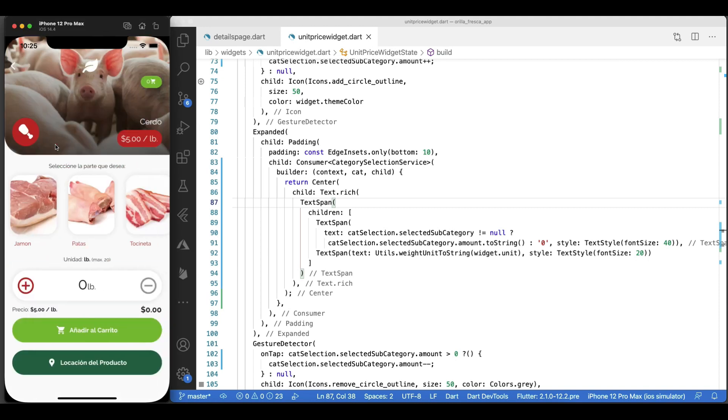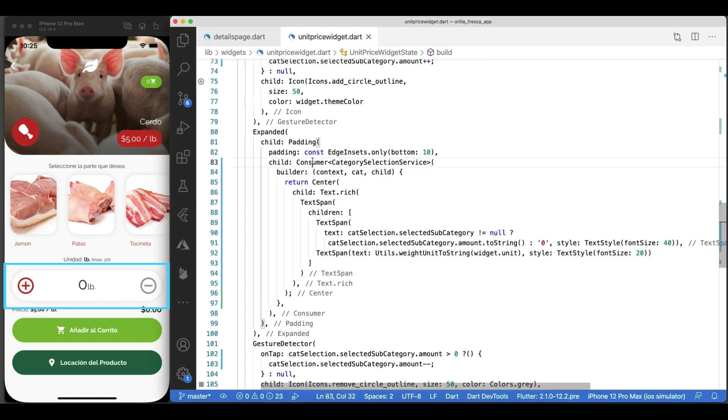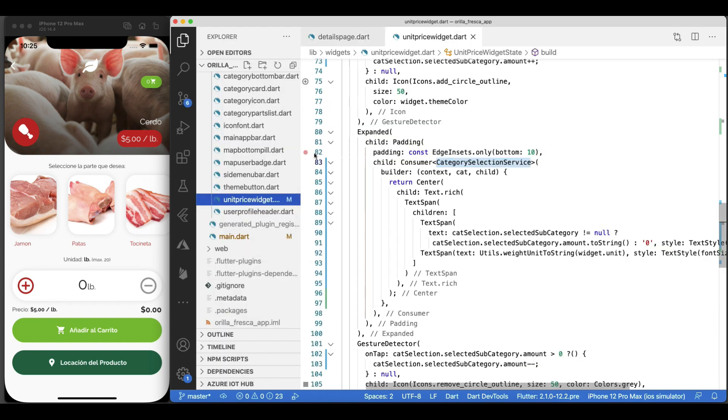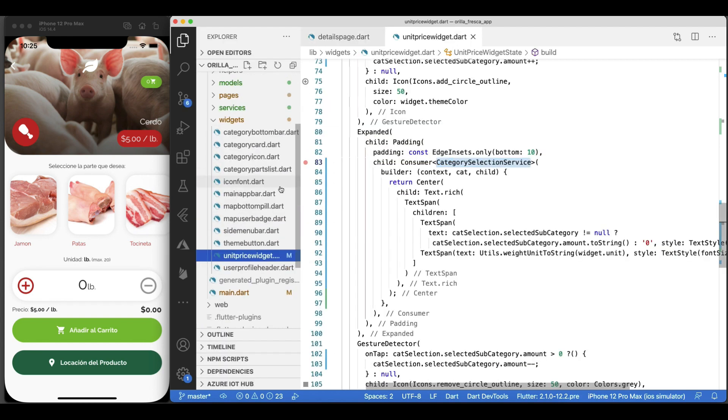Go to the details page and try it out. Doesn't work. Why? Because the category selection service is not broadcasting the changes being made in its model at all. The Consumer widget here is listening, but the category selection service is not notifying anyone of the changes made. Let's make the required changes for this to happen.